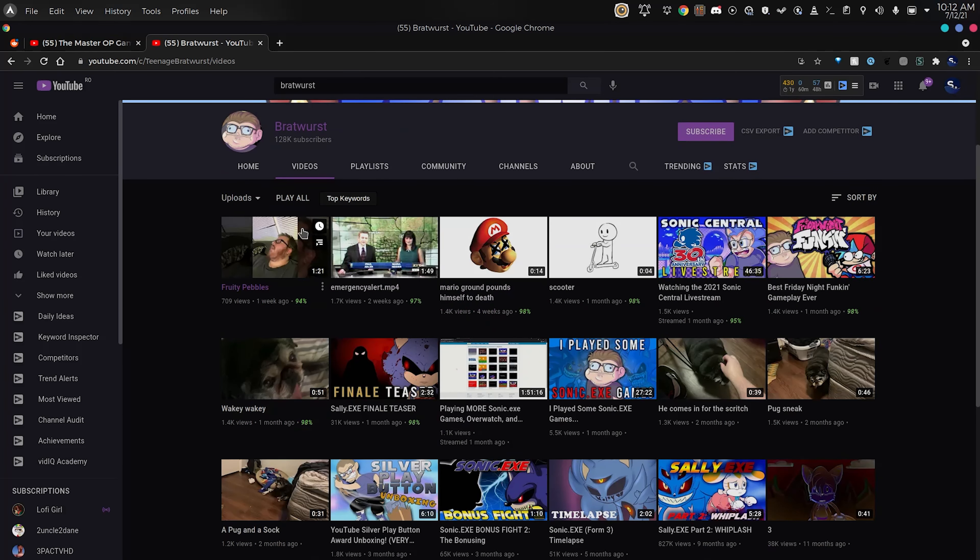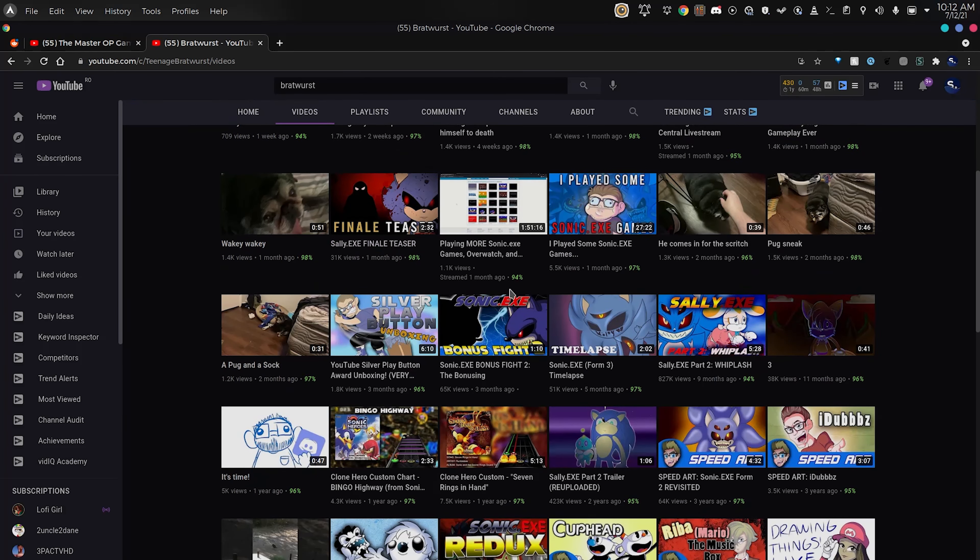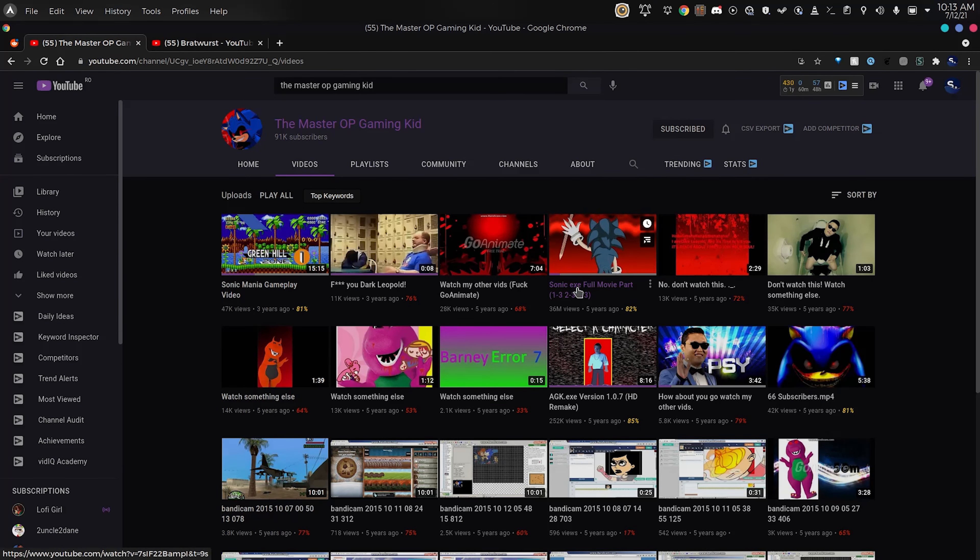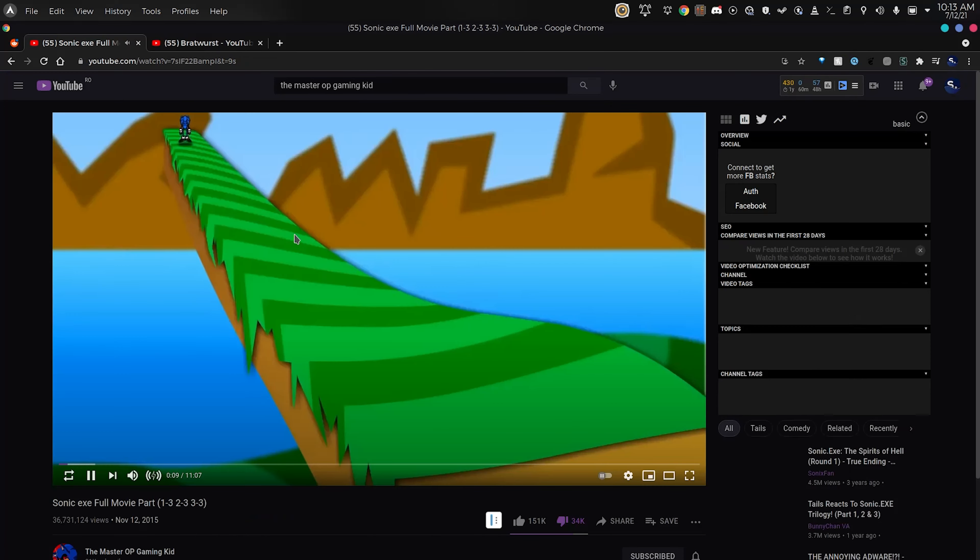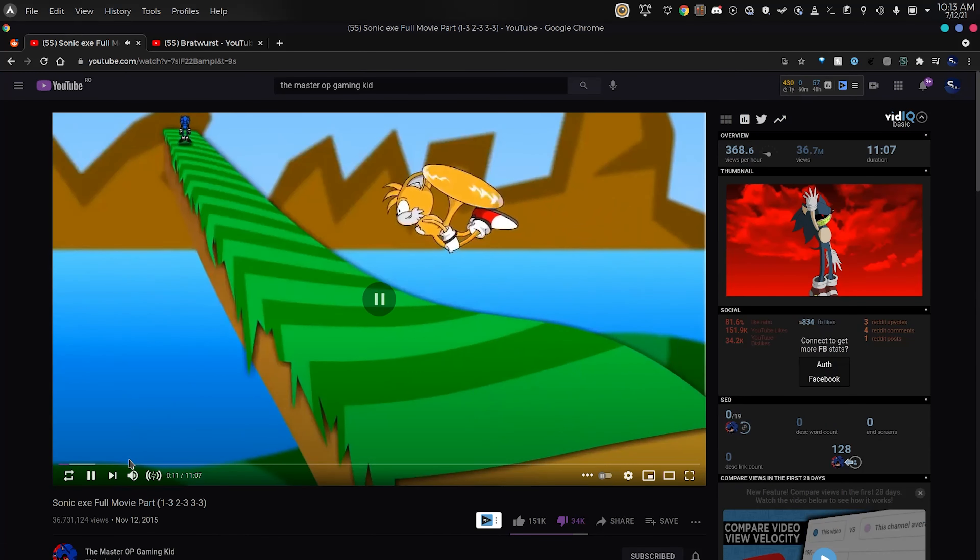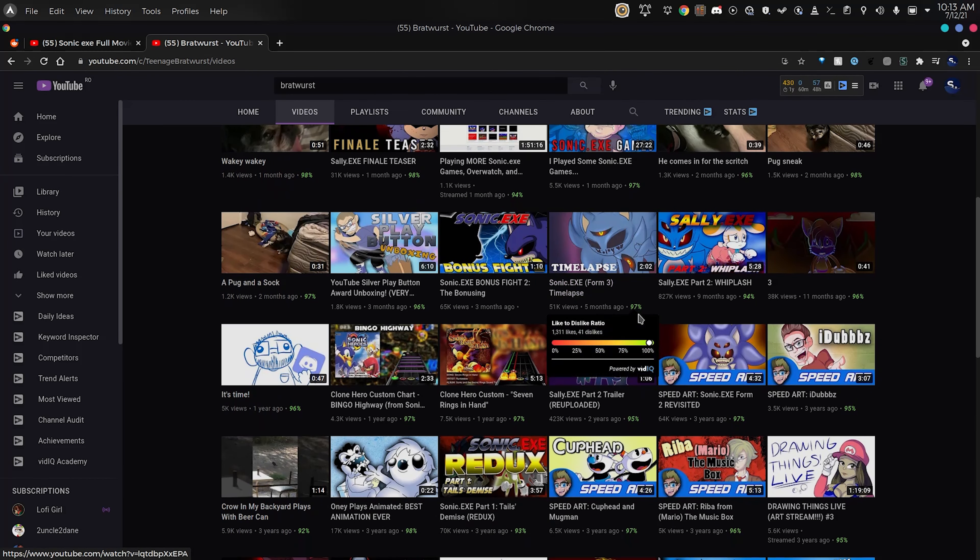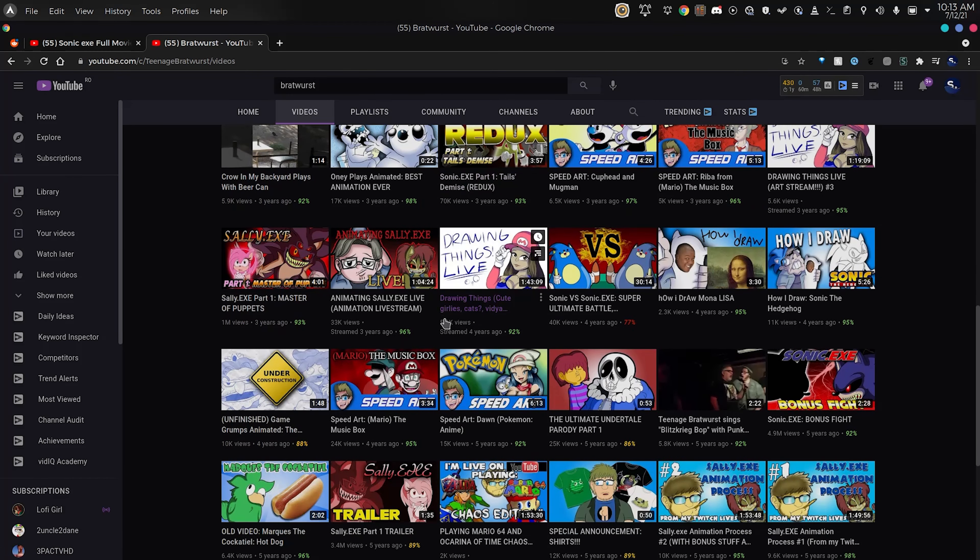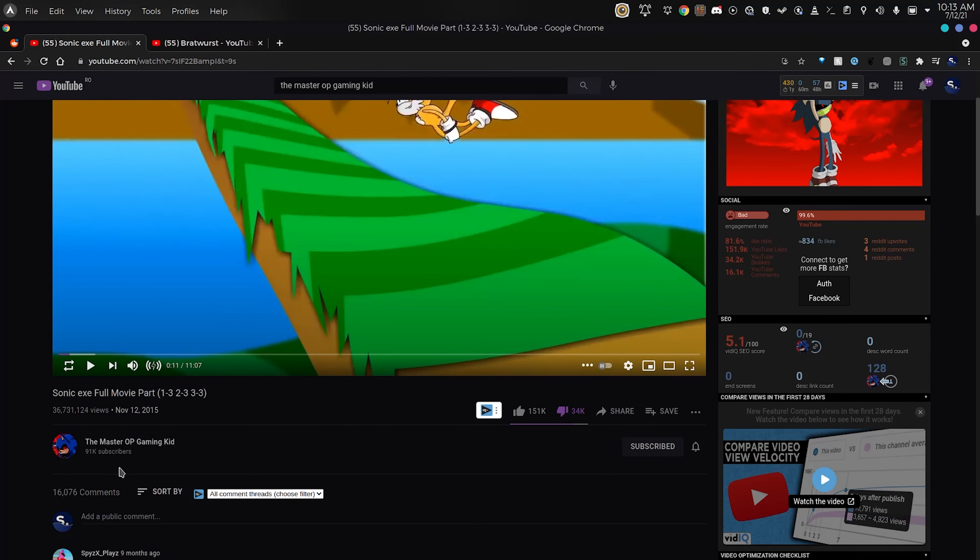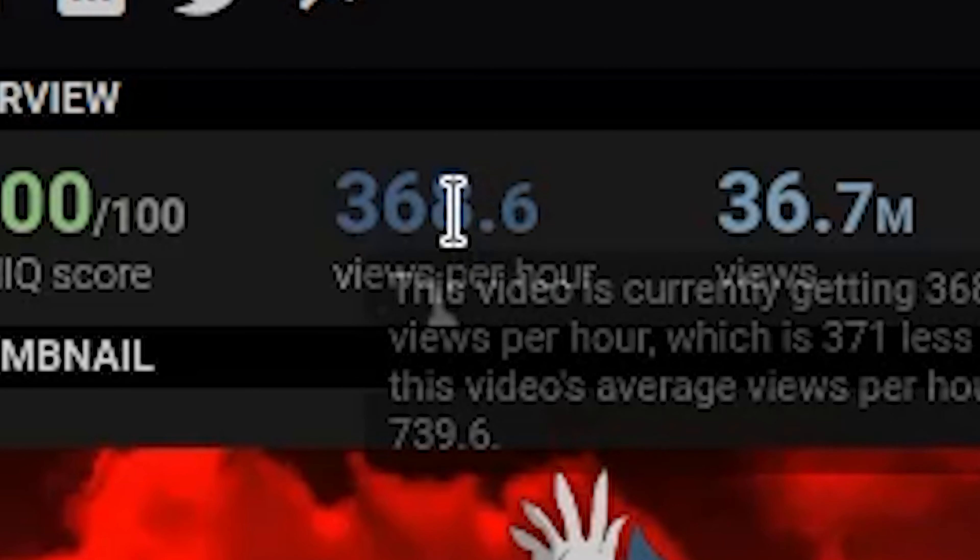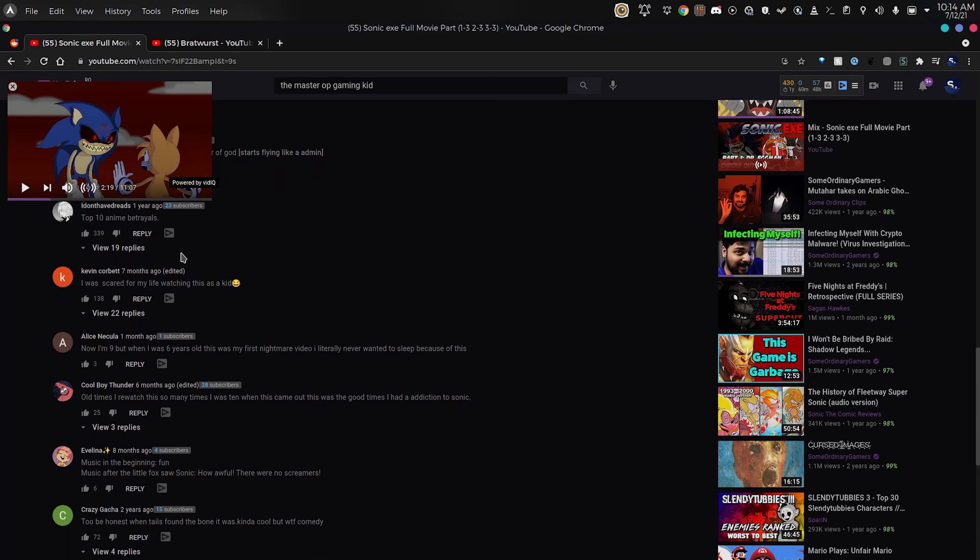This guy right here, his stuff is pretty cool, go check it out. This video has 36.7 million views, this Sonic.exe animation, it was made by Bratwurst. He just took it. Did he even credit him? No, he didn't. This is getting 368 views per hour.